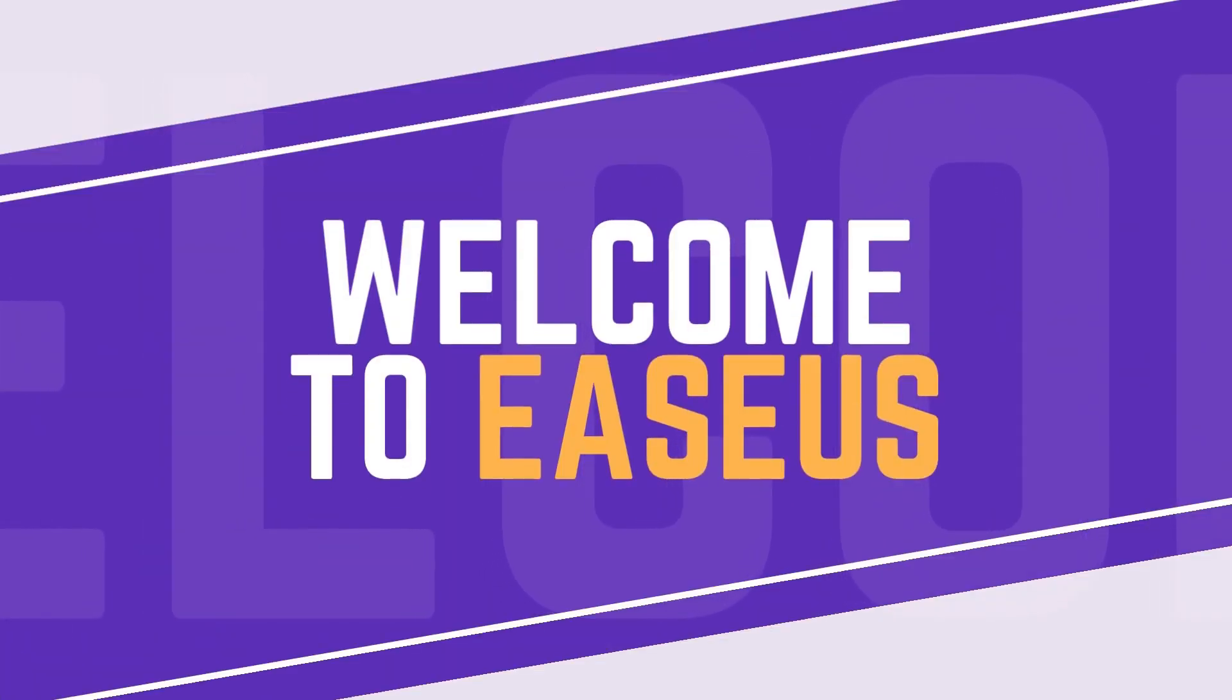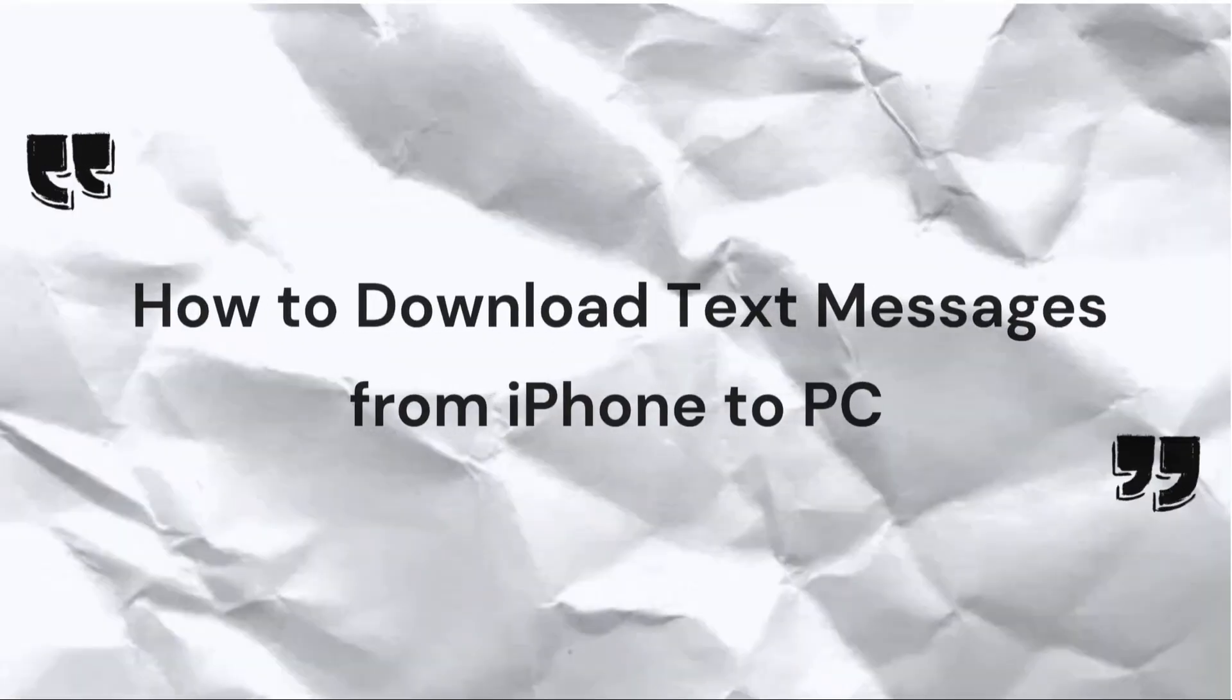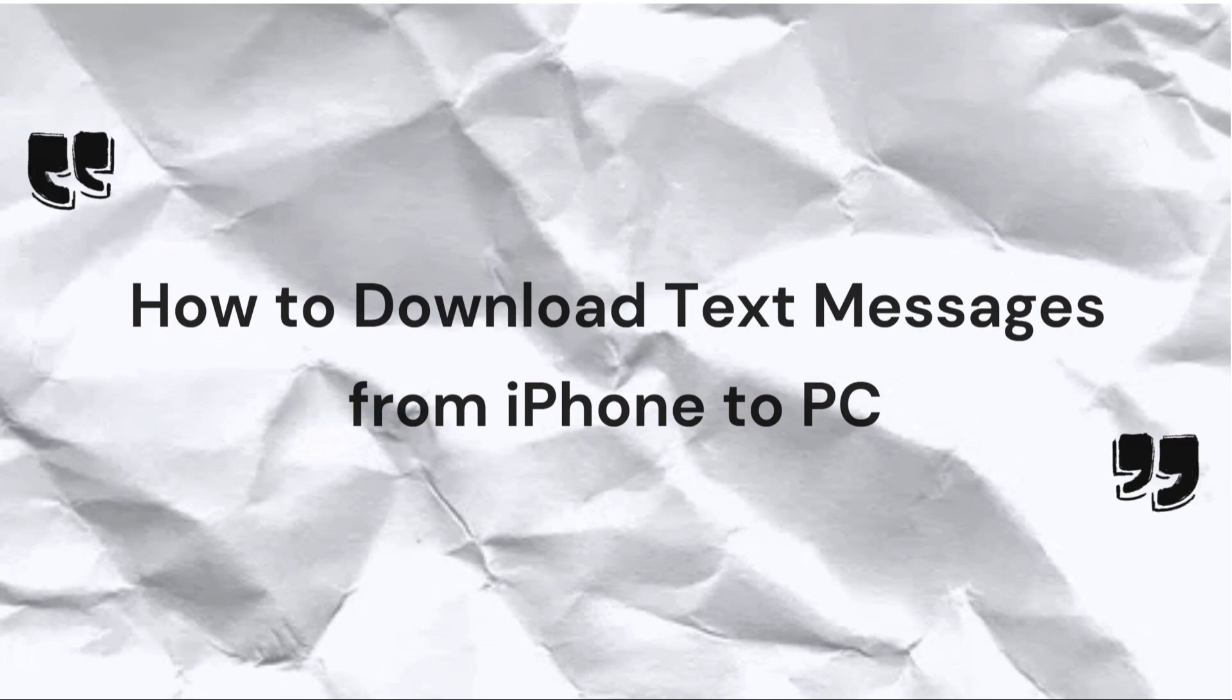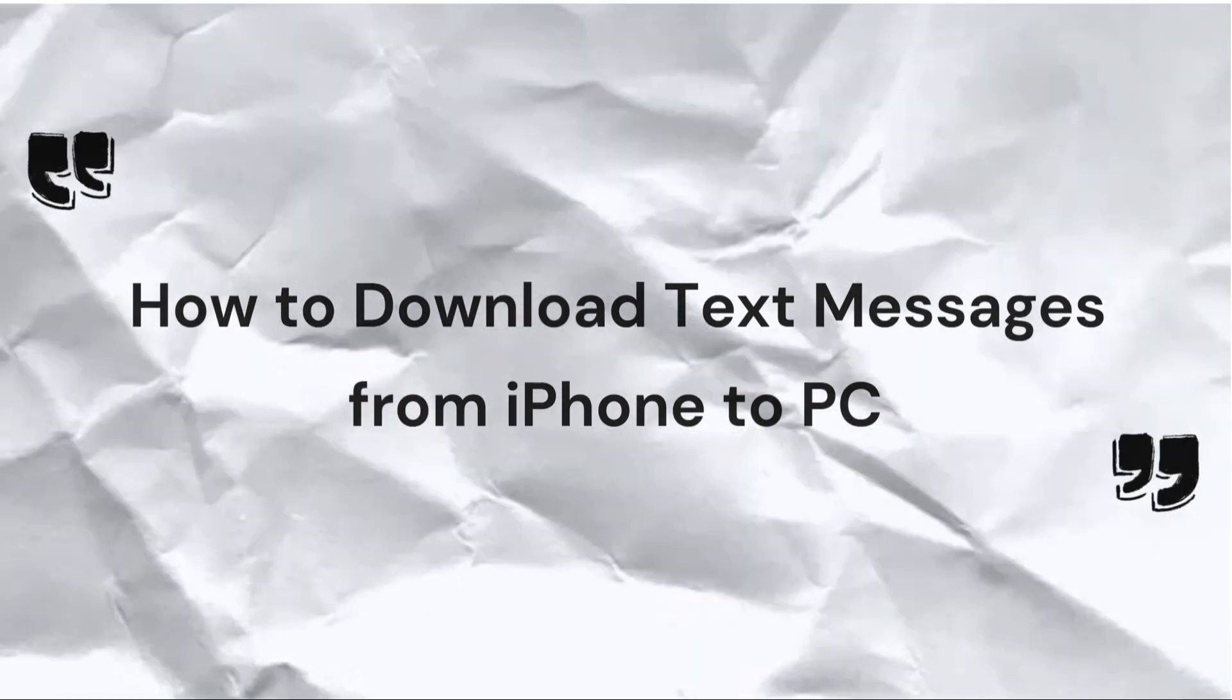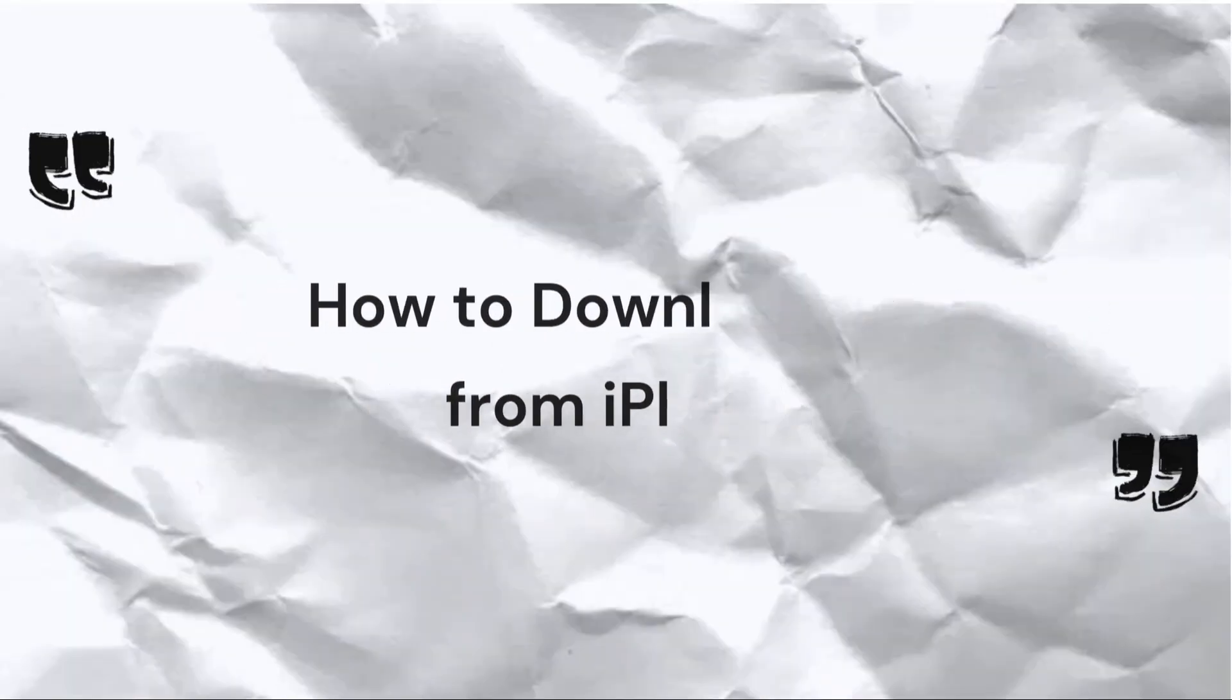Hi guys, welcome to EASUS Software Channel. Today, in this video, we will explore effective ways to download messages from iPhone to PC for backup or print purposes.